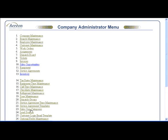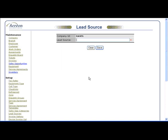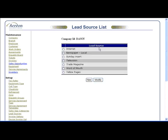To create a lead source, begin by clicking the Lead Sources button on the main menu and click the New button. Enter the name of the lead source you wish to add, then click the Save button.